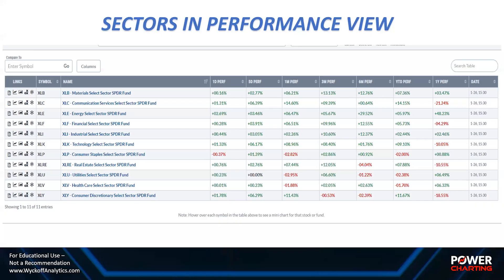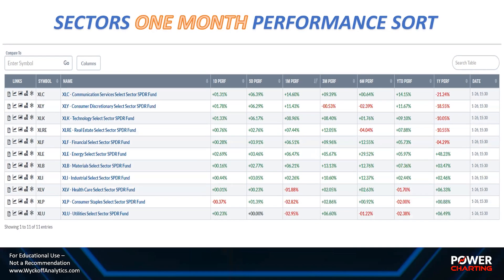Let's see if we have any emerging rotational themes, and we'll look at those through the lens of Wyckoff structure. One way we can do that is by simply looking at the sectors — the XL Spiders. Here they are, 11 Spiders in alphabetical order. StockCharts has identified this as the performance view — you can enter these symbols into a chart list and pull up the performance view to look at these metrics: one-month performance, and different performance periods to contrast both absolute and relative performance in the sectors.